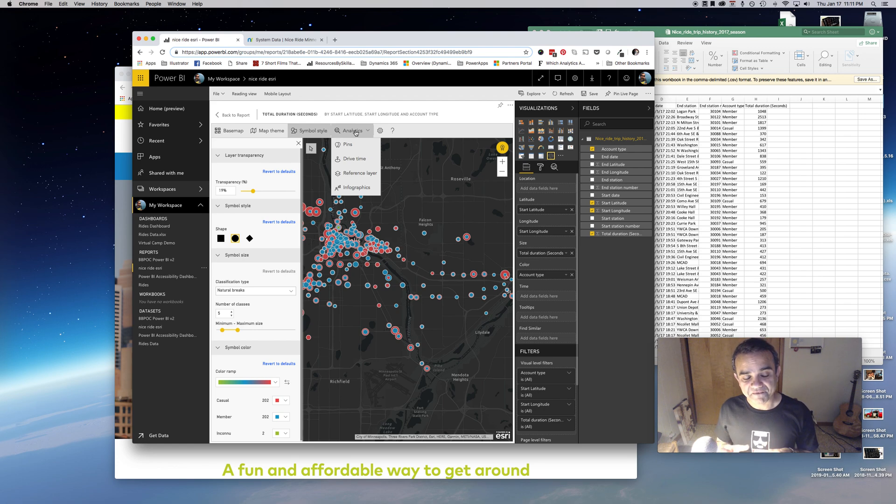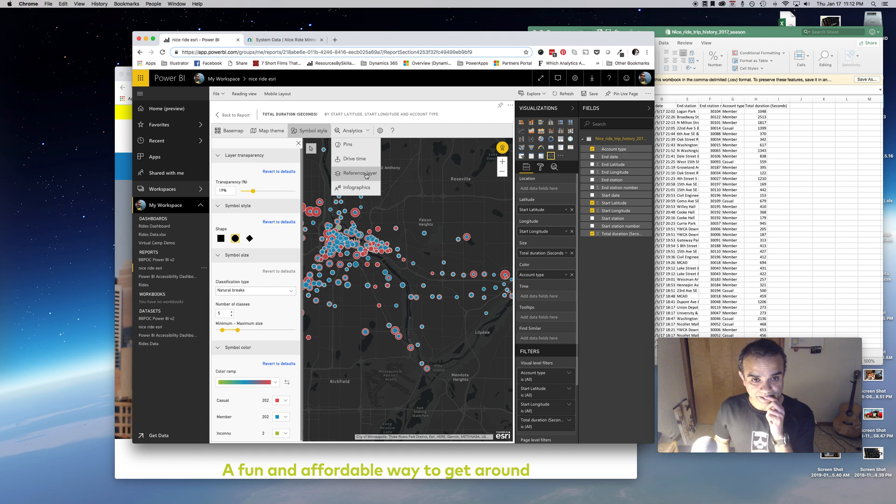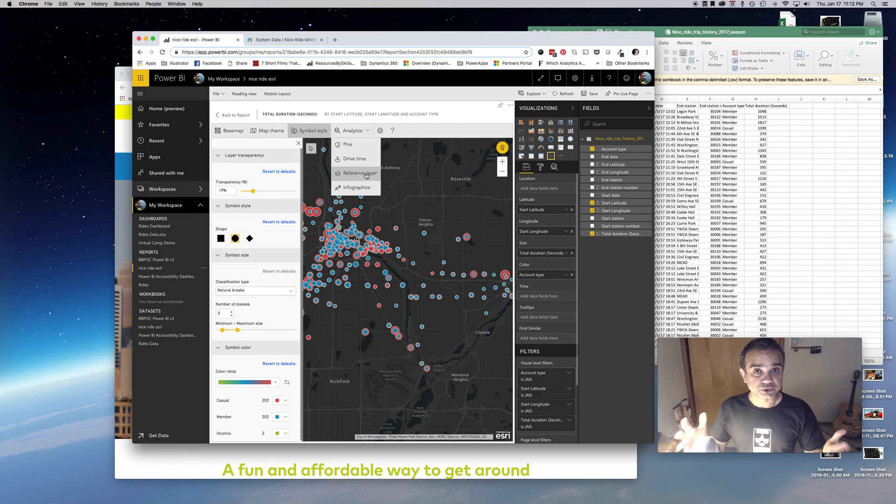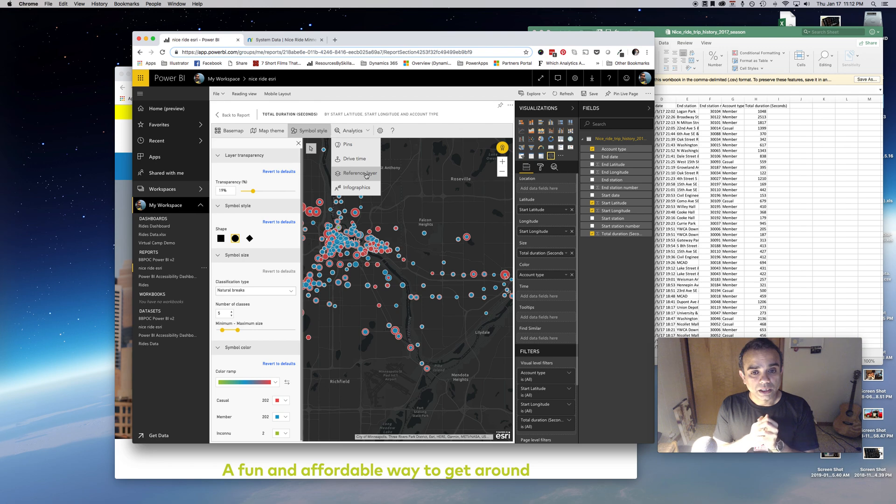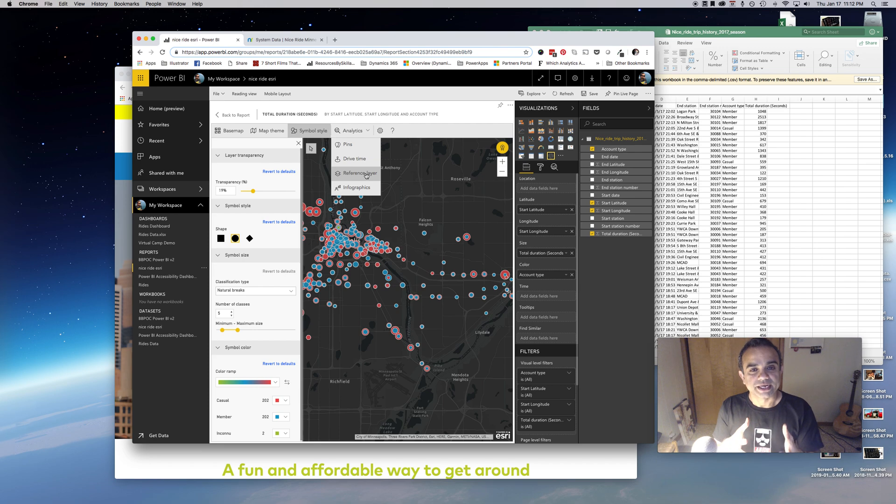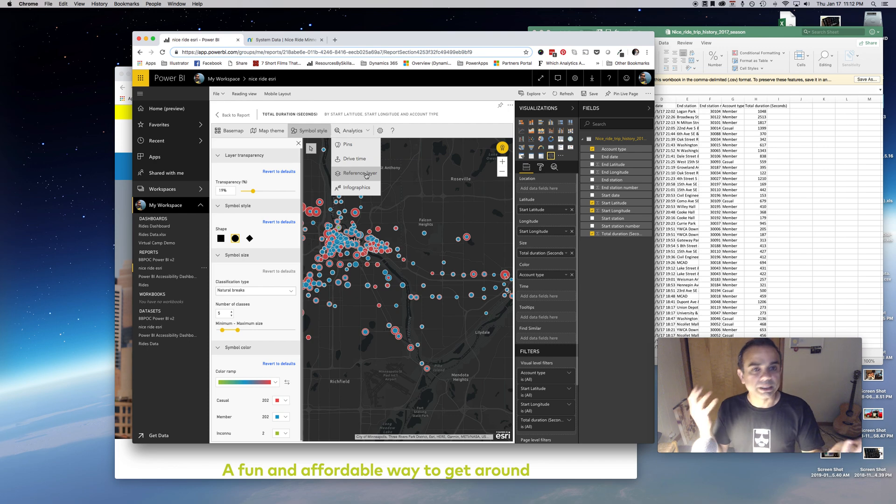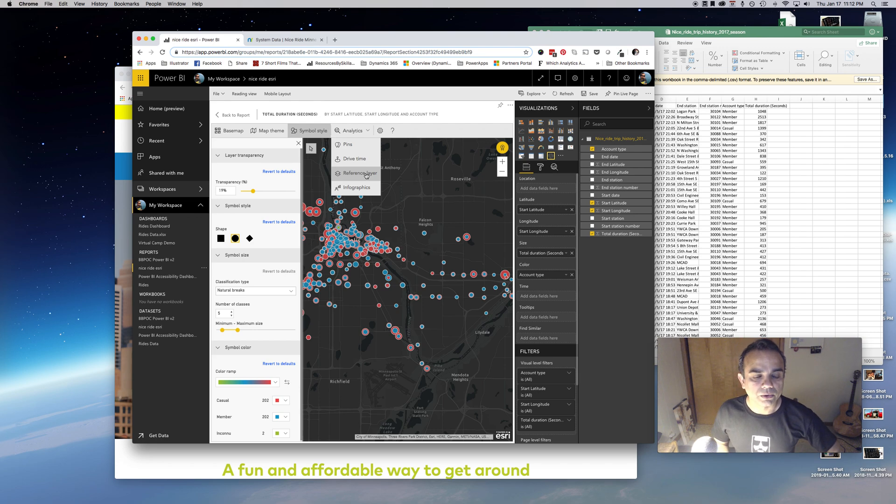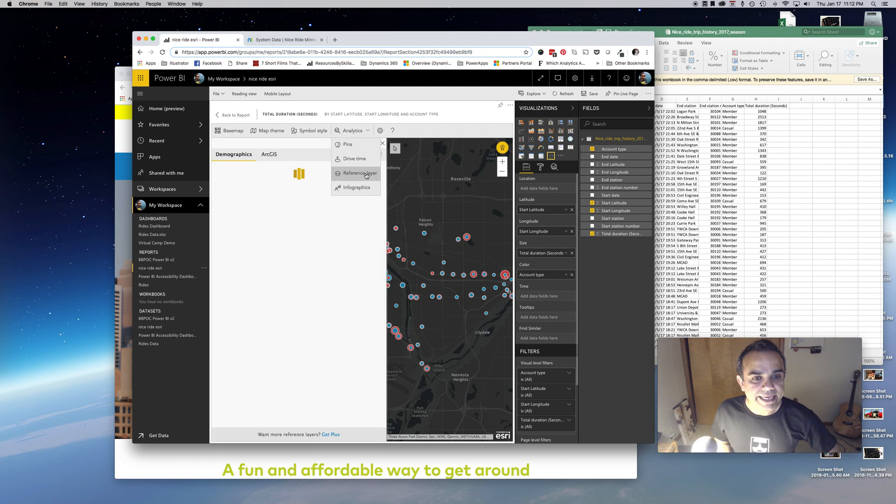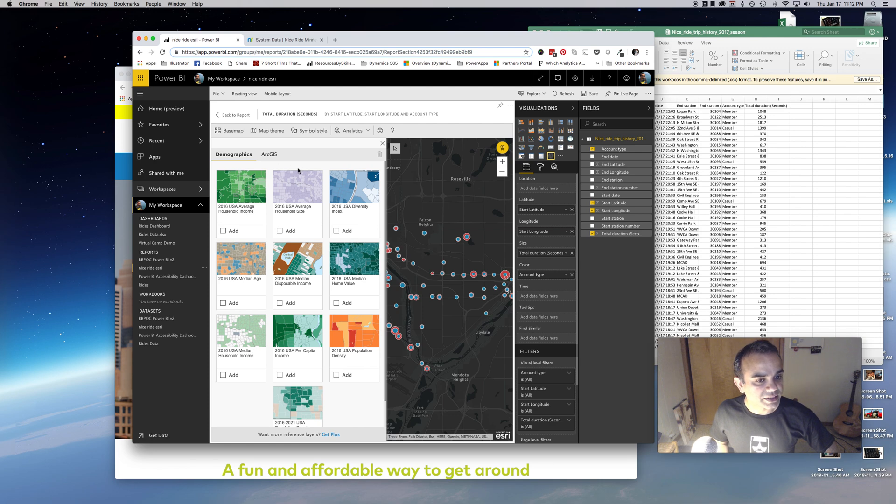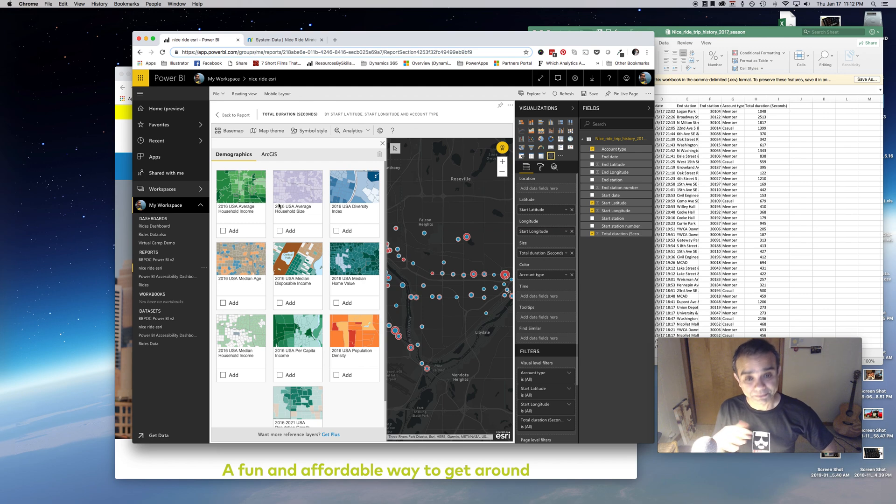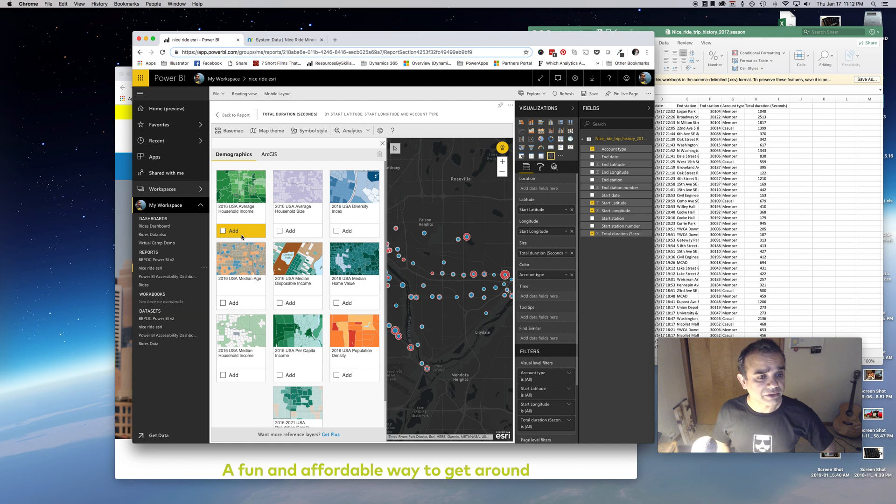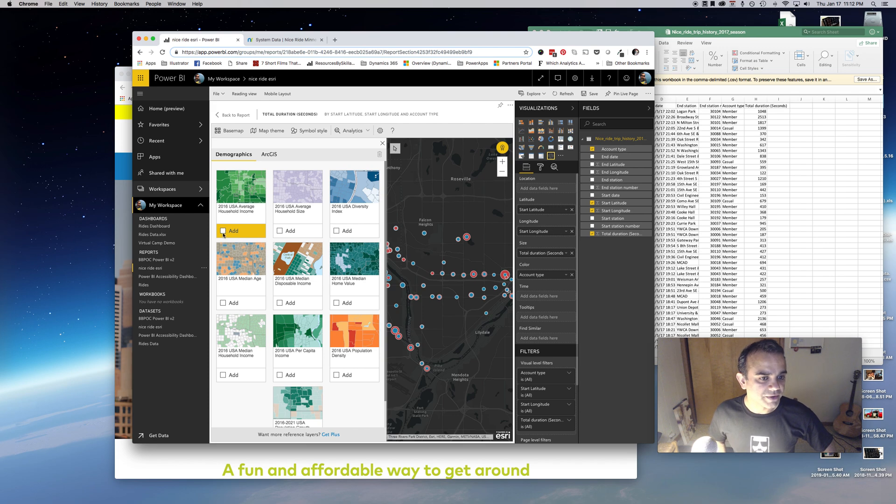Where it gets really interesting and fun is this reference layers section. Right now our data is bike trips data. Let's say we have a marketing exercise where we want to target a certain demographic to sign up for a bike ride program. How do we get that data? I can add a reference layer here. This gives me the ability to add more data to the map in the form of a layer.